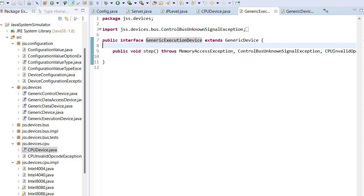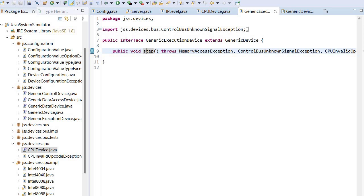This generic execution device specifies a step function. This corresponds more or less to a clock - it's not a natural clock signal. It's called by the simulation itself at each step.